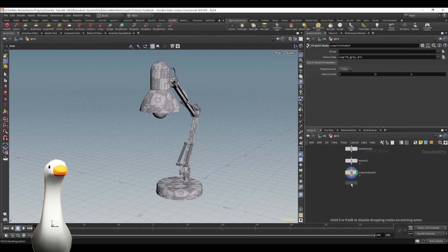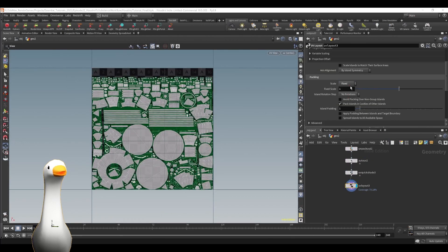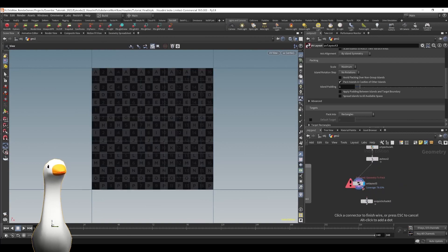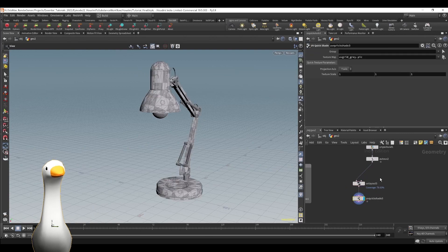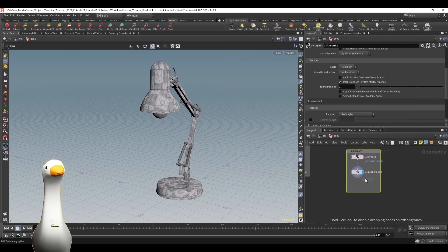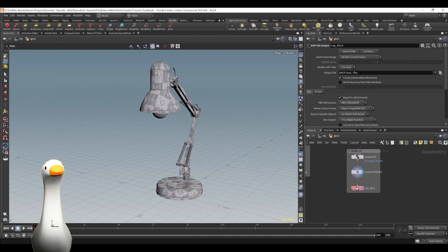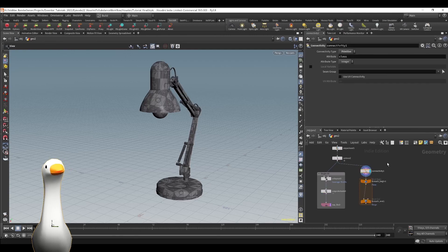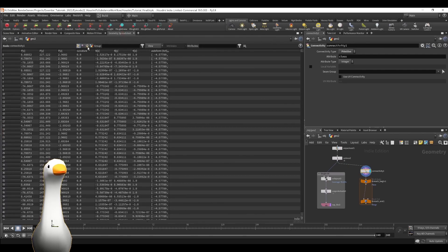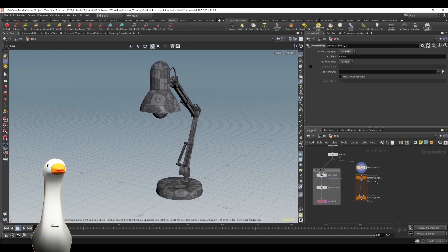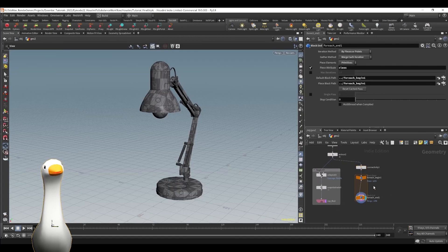Using a UV quick shade we can also preview our UVs within the viewport. For this first output I'm going to do the single UV output, and then the second one will show the UDIM workflow as well. For this workflow we're going to use a connectivity node in order to separate each primitive into its own piece. In the for each loop we're not going to use the class as the iterating piece, because that would be close to 1200+ pieces — what we're actually going to use is for each name.